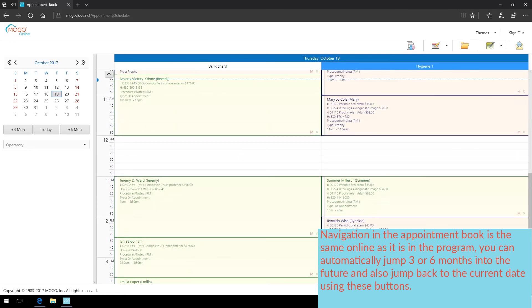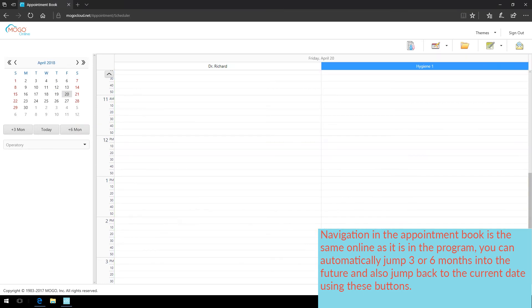Navigation in the appointment book is the same online as it is in the program. You can automatically jump 3 or 6 months into the future, and also jump back to the current date using these buttons.